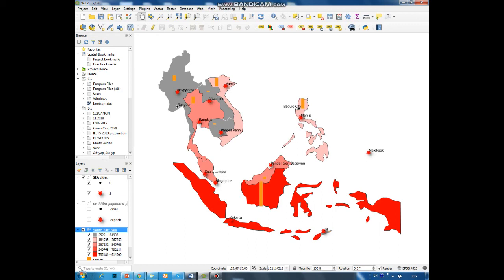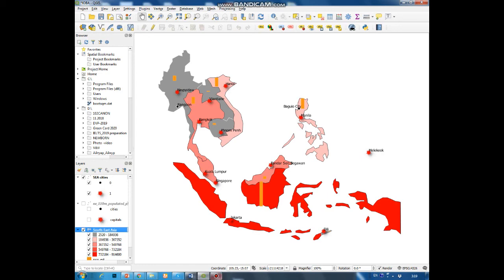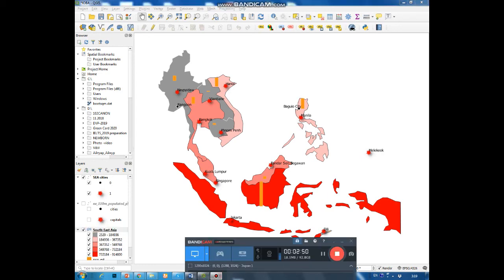You can see that our histogram has been created and it is visible on the map. The most populated country in Southeast Asia is Indonesia and the highest bar corresponds to this country. It means that our histogram has been created correctly.